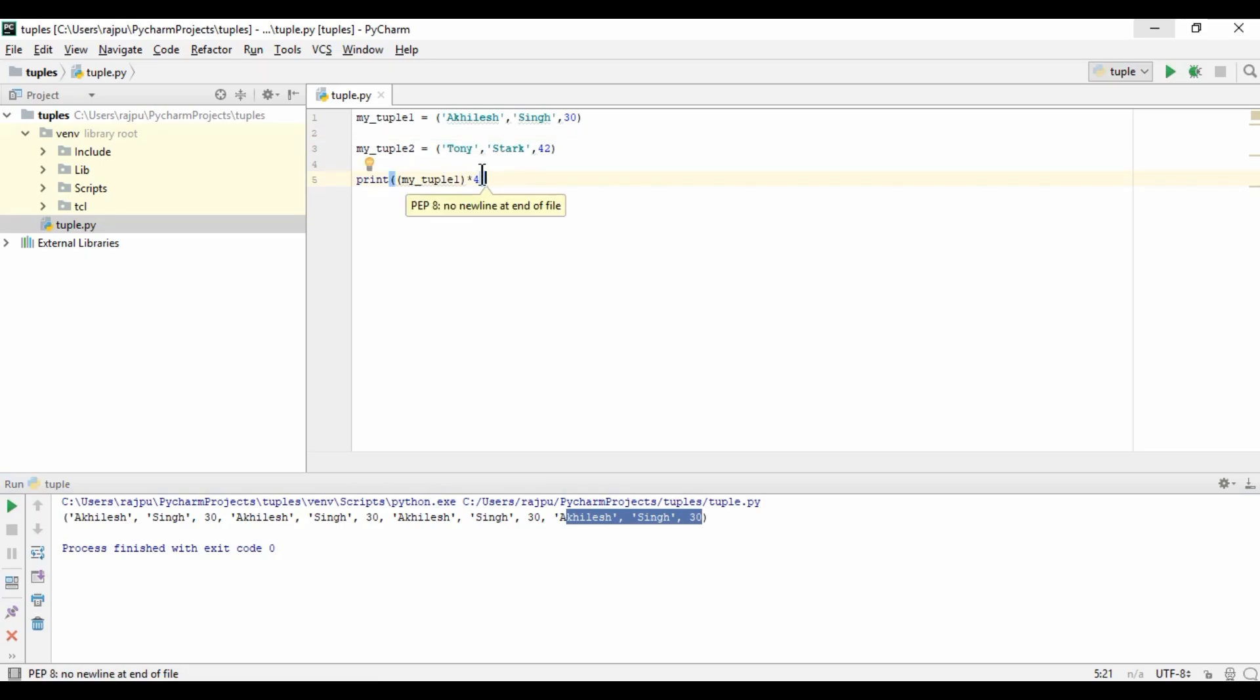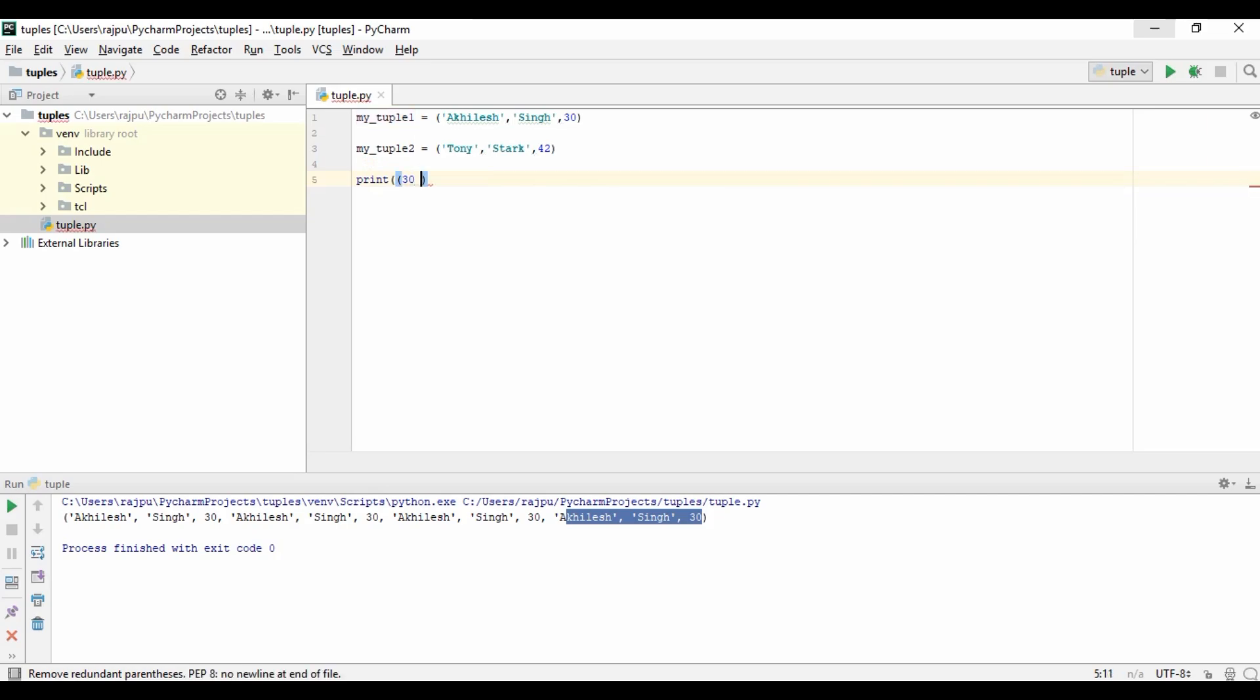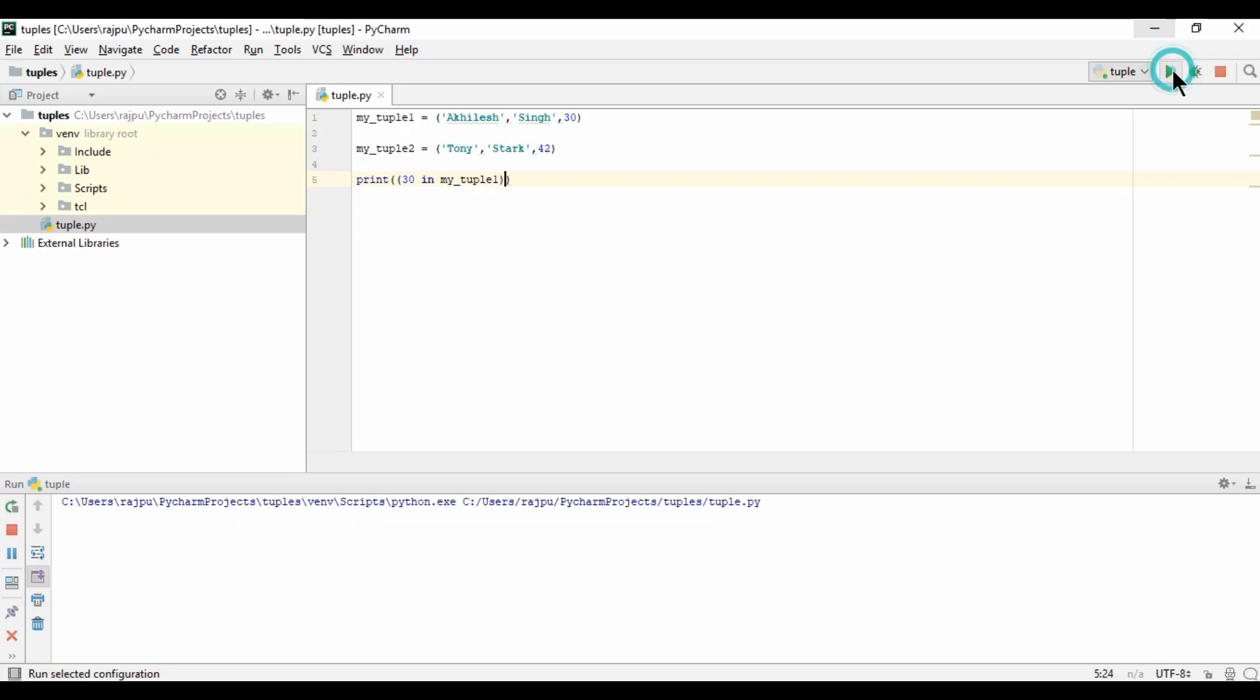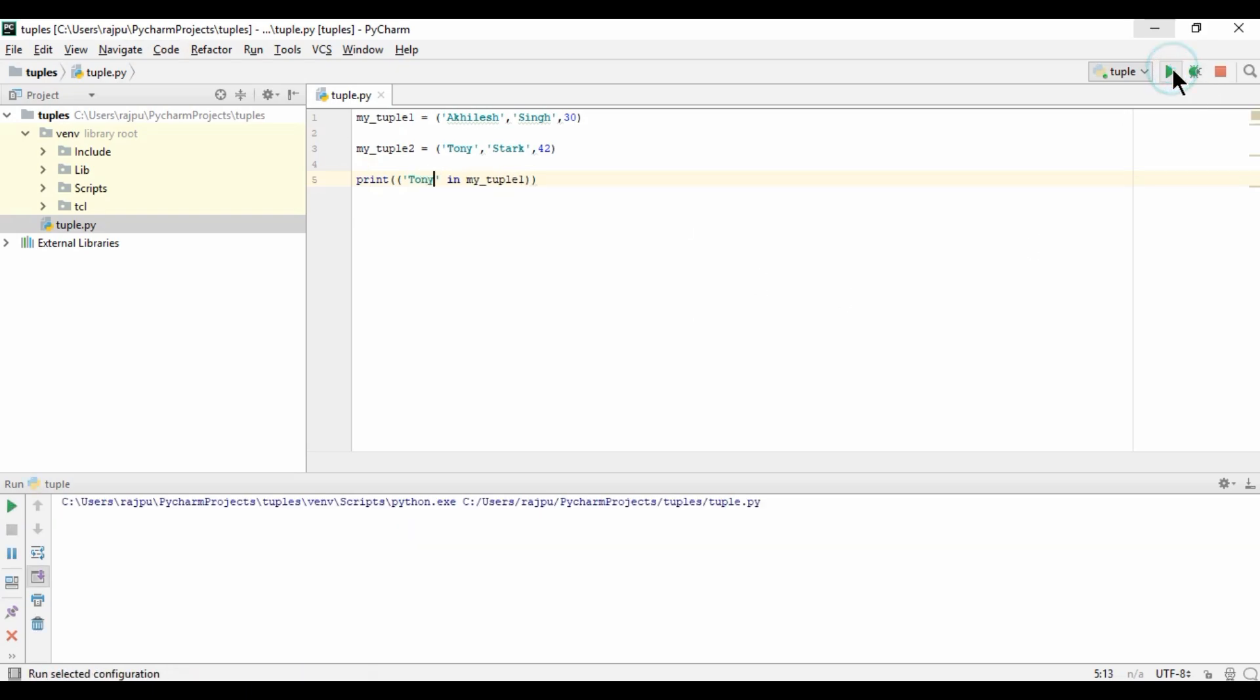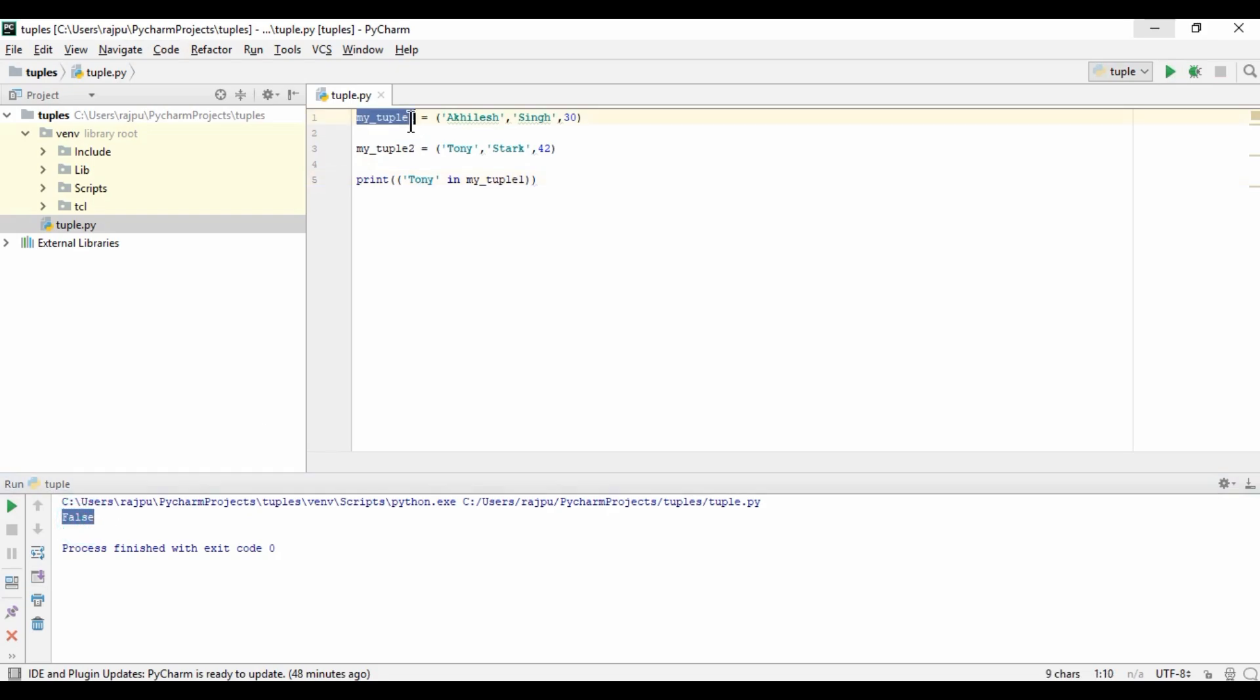Now we will see if 'in' is working on tuples or not. I have 30 in my tuple. Let's run this. Yes, it is giving true. Now let's see if Tony is in our first tuple or not. Let's run this. We don't have Tony in our first tuple, so that is why we are getting false.